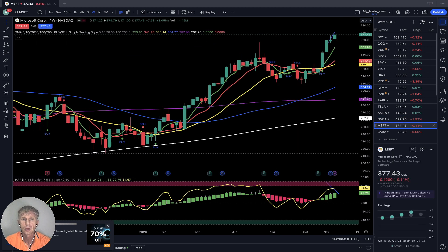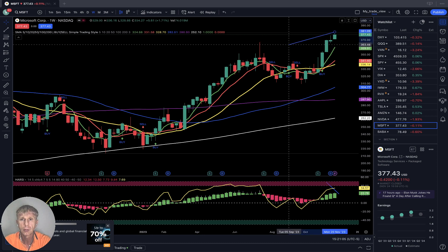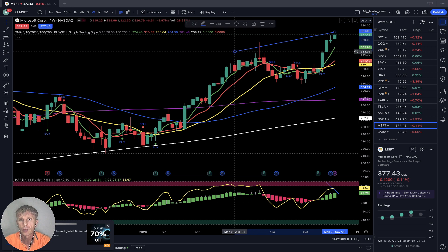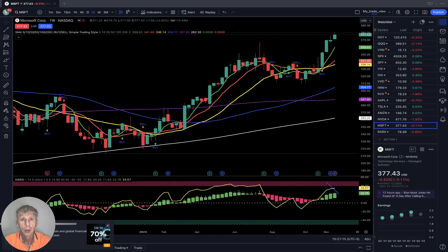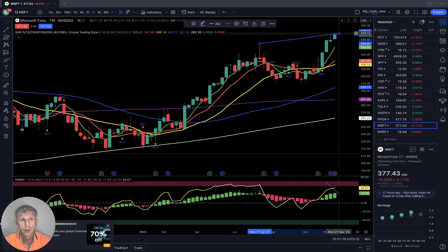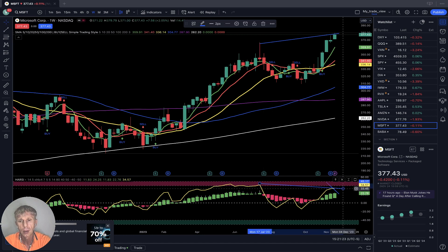Microsoft weekly: same story — bullish trend on weekly, nice bullish trend. Price action is in an uptrend and there are bearish divergences on RSI. It wants to have some correction.